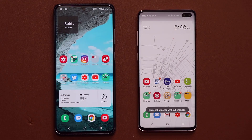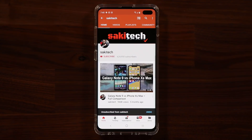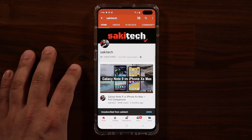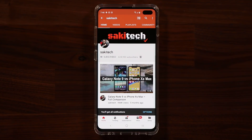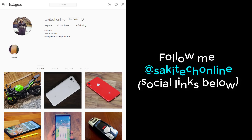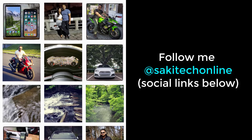Those are the latest updates on the screenshot recorder tool. I hope you guys enjoyed this video. If you found it useful, make sure to subscribe to Soki Tech by clicking that button, and click the bell icon to get notified every time I upload a new video. If you use Twitter, Instagram, or Facebook, you can follow me at Soki Tech online to get the latest updates as well. Have a fantastic day.